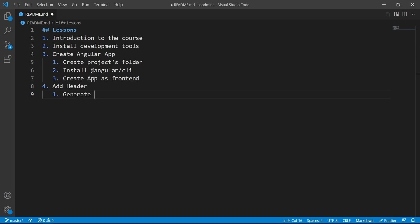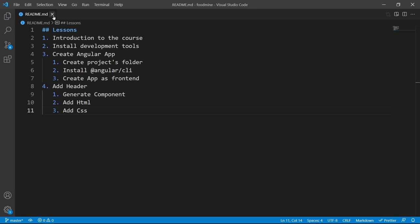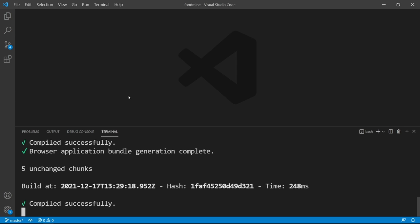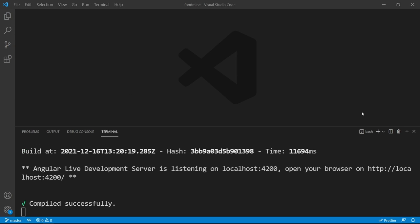First we want to generate the header component, then add HTML and corresponding CSS to it. Now that we know what to do, let's close the README file and open up the terminal.